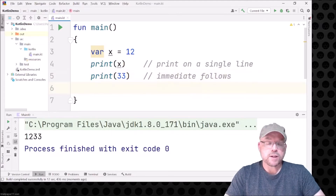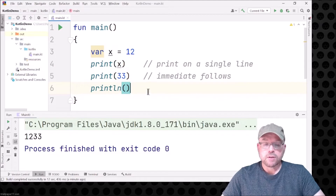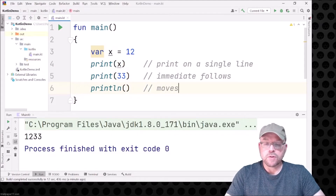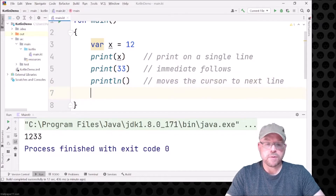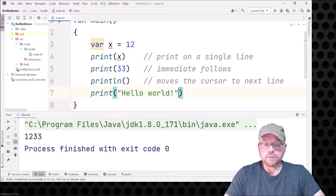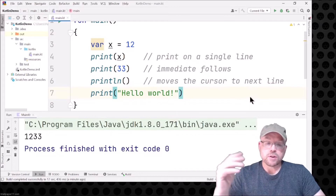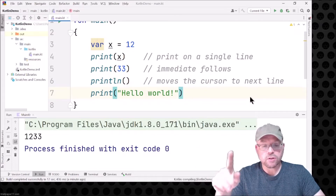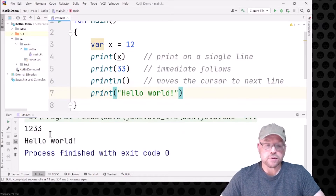If we wanted to move the cursor to the next line, we've got to use the println function. We can use println just to move the cursor to the next line, and then from there we could print out something else — like hello world, for example. So now what we're going to see is the 12 and the 33 right next to each other, but then the cursor moves to the next line, and then we're going to see hello world immediately afterwards.